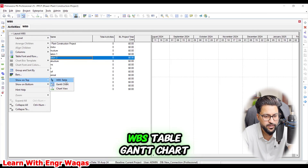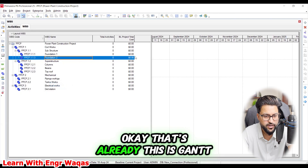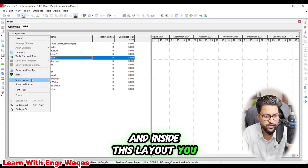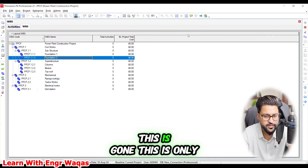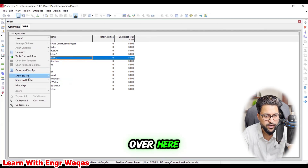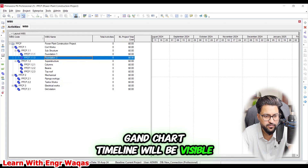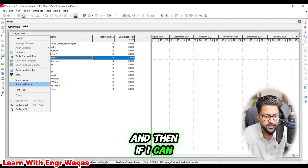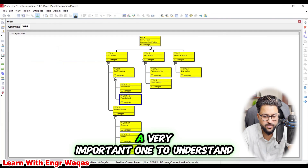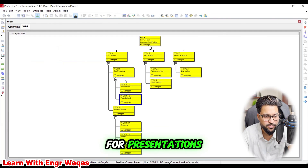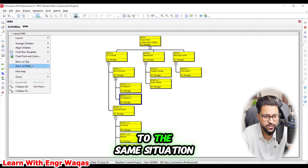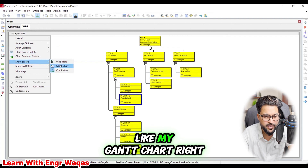Within the layout options you can show only the WBS table, or show the Gantt chart with the timeline visible. There is also a Chart View which displays the WBS in a visual chart format — very useful for presentations. You can switch between these views as needed.